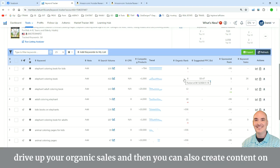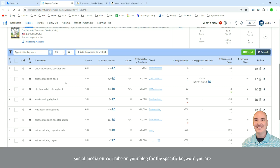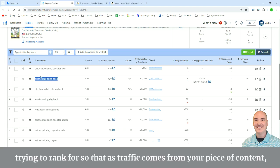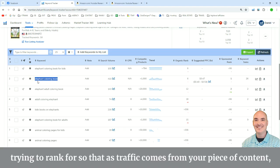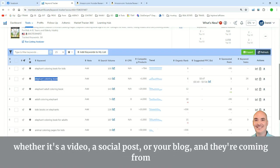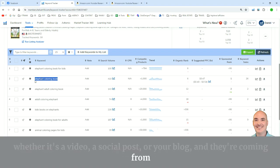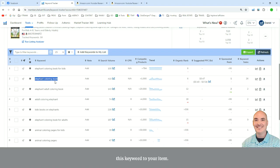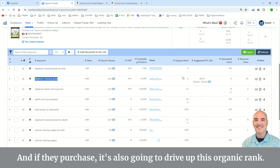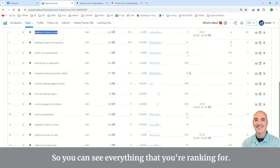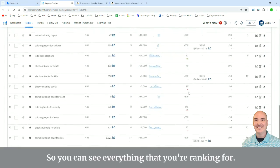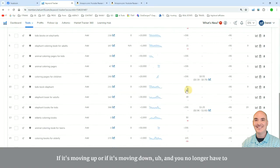And then you can also create content on social media, on YouTube, on your blog, for the specific keyword you are trying to rank for, so that as traffic comes from your piece of content, whether it's a video, a social post, or your blog, and they're coming from this keyword to your item, and if they purchase, it's also going to drive up this organic rank.